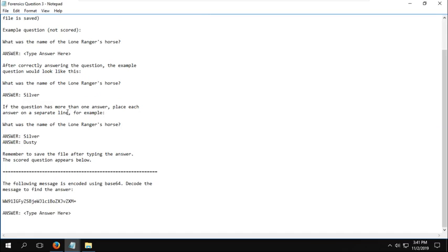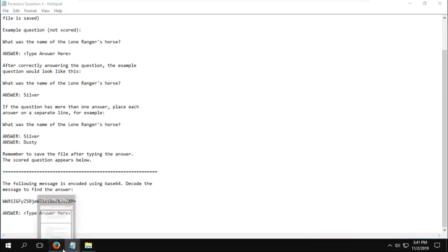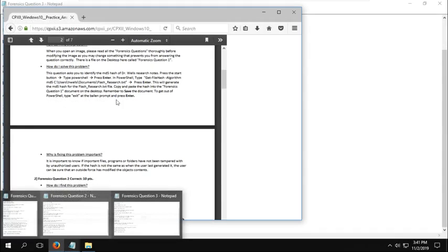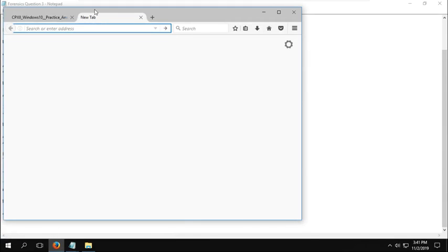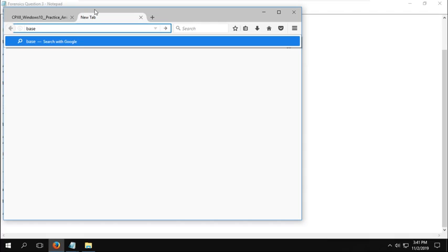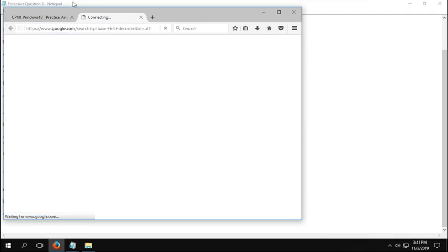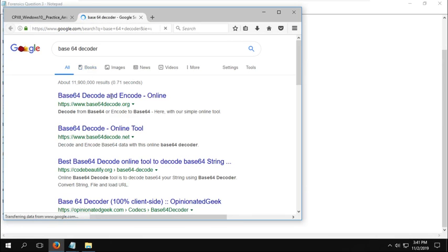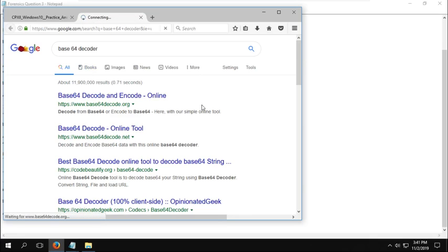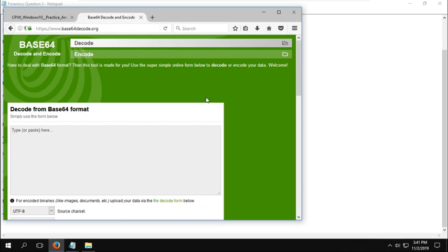Now, this one is a base 64 encoded message. Normally, the easiest way to decode these messages is to just look up a decoder. So just look up base 64 decoder. I'm going to click on the first link.